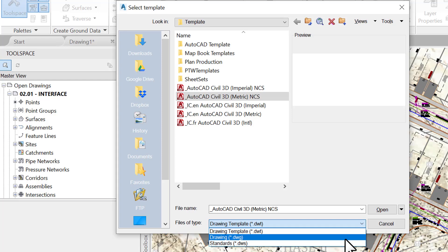On the other hand, you can choose to create a new DWG file if you only need to create a quick drawing and are not much interested in the setup, or if you have already specified a default template in Civil 3D. In that case, Civil 3D opens your template by default. We will see later how to create a default template.